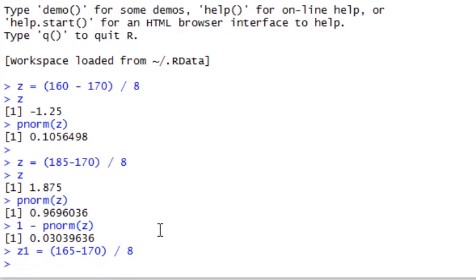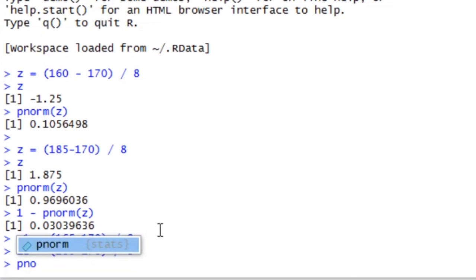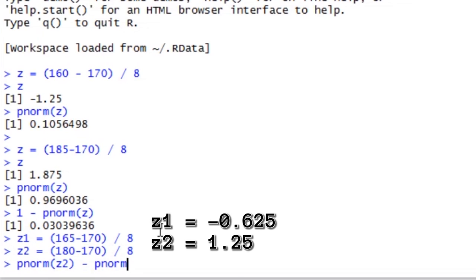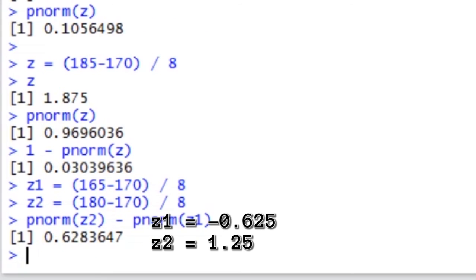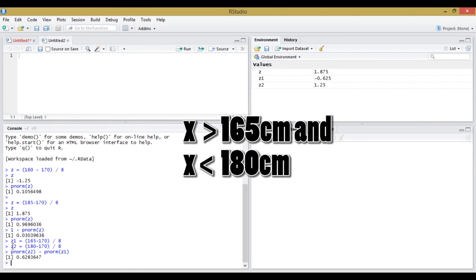And let Z2 equal 180 minus 170 divided by 8. The important point is this: we want the probability of selecting a person between these two Z values. To do this, we subtract the smaller probability from the larger probability. In this case, we have 1.25 as the largest represented by Z2, and negative 0.625 as the lowest represented by Z1. We have a 63% chance of selecting a medium-sized person, or taller than 165 and shorter than 180.